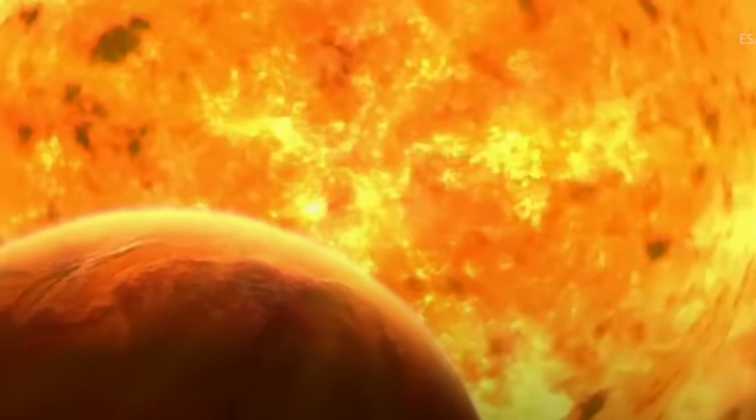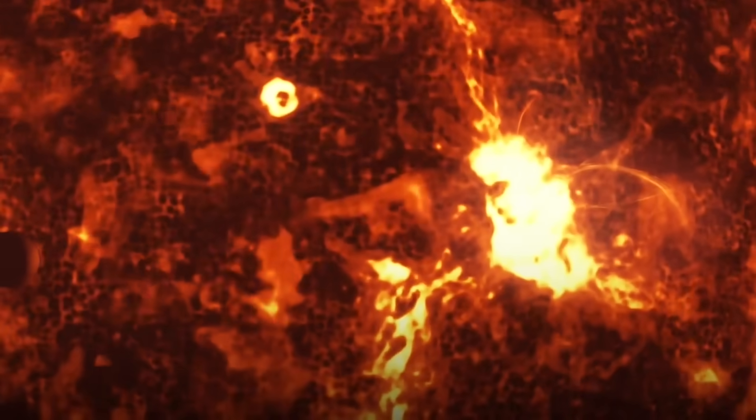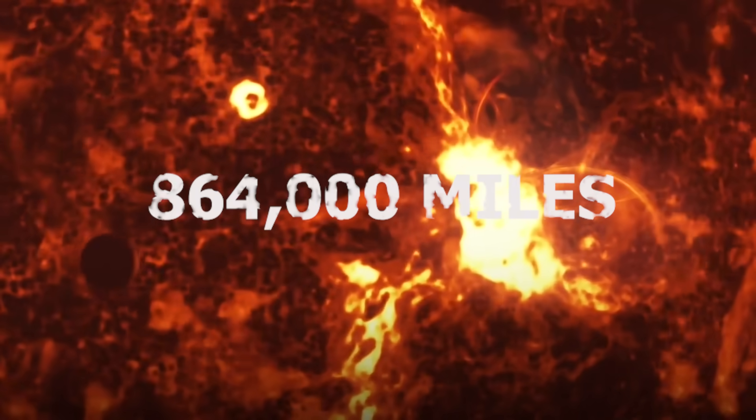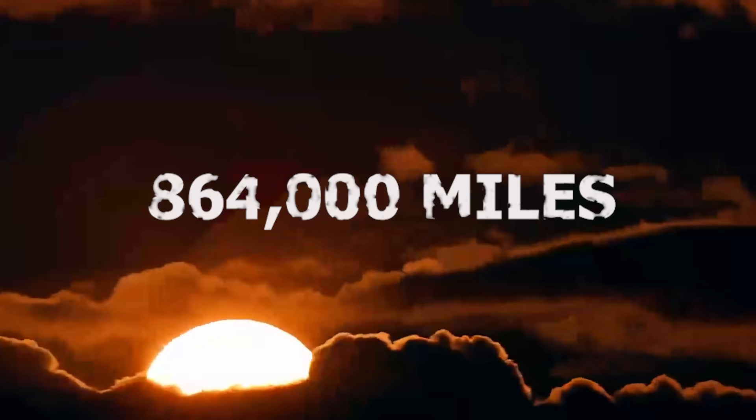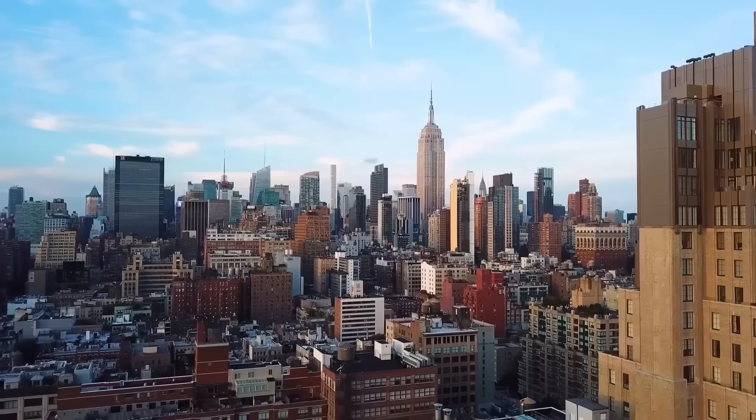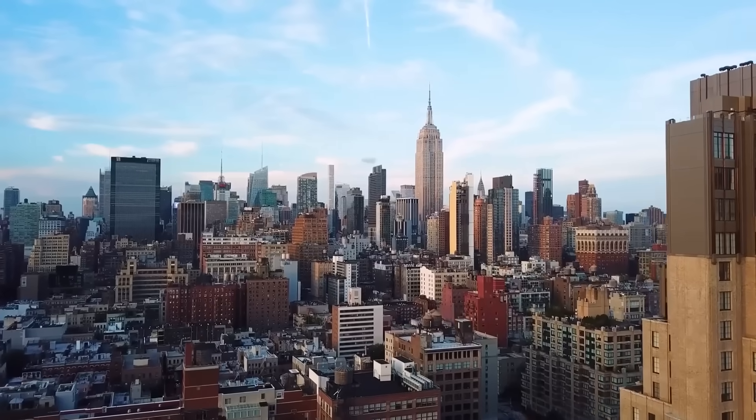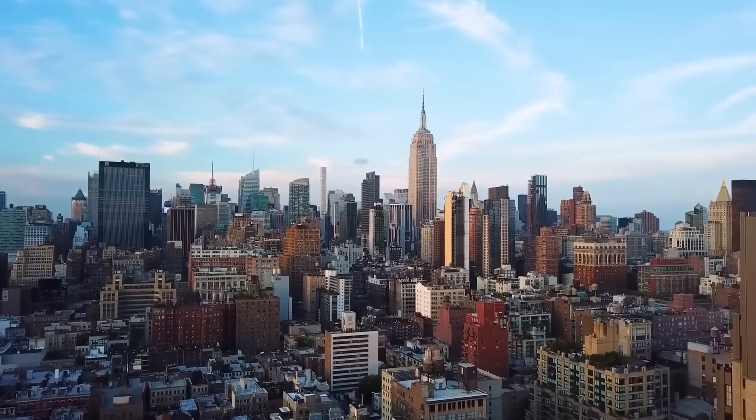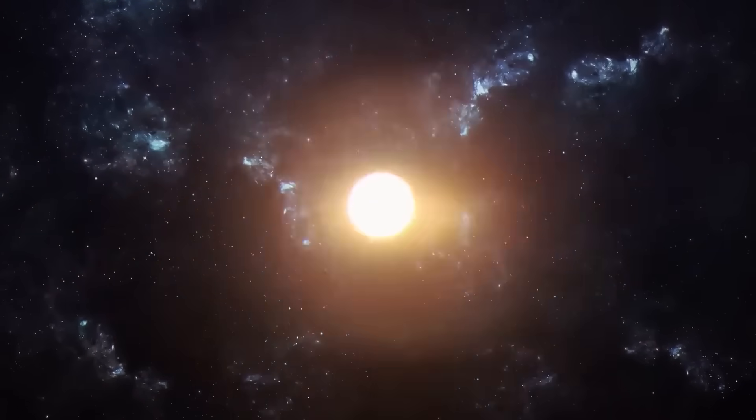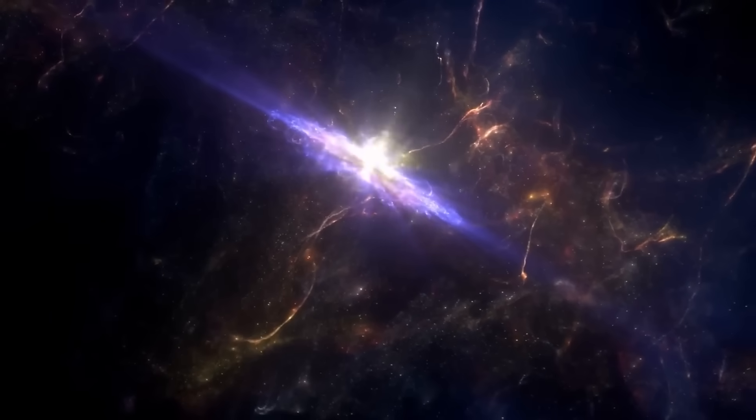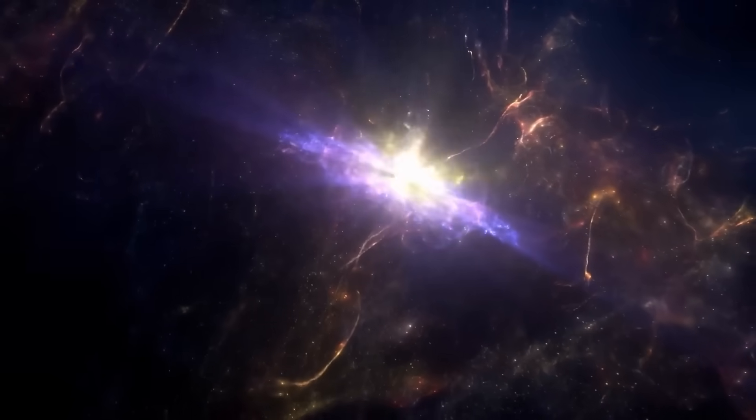Neutron stars are mind-bending. Take the sun, a blazing sphere 864,000 miles across, and compress all of that mass into something the size of a city. That's what a neutron star is. The densest known form of matter that can still exist without collapsing into a black hole.